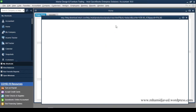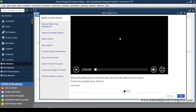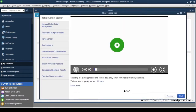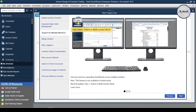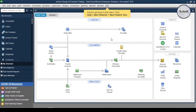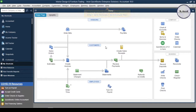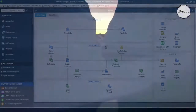QuickBooks is also letting us know about new features that have been added. I'm going to close this window too — it lets us know where we can find it later if needed. The company file has been created successfully and we can start working now. I hope this is helpful for someone out there — thanks for watching and I'll see you next time.